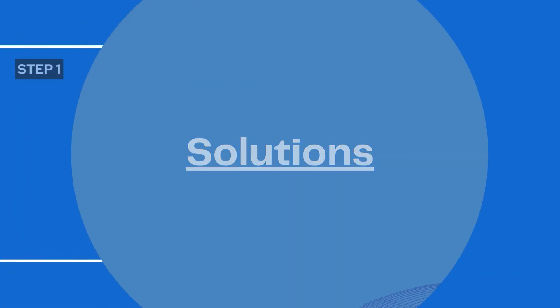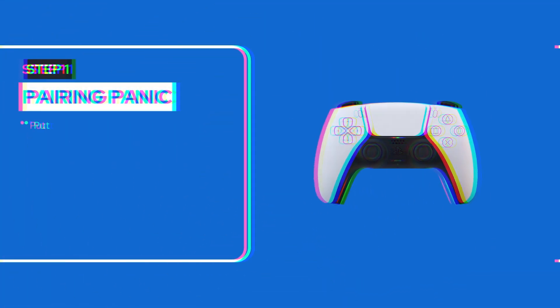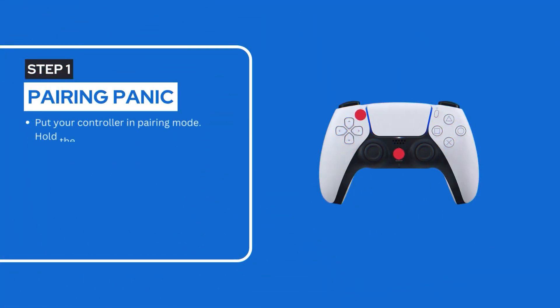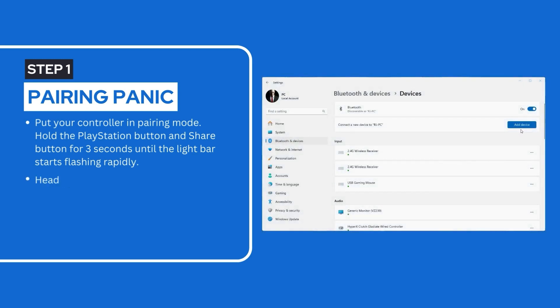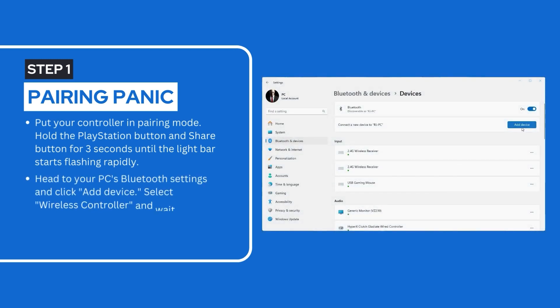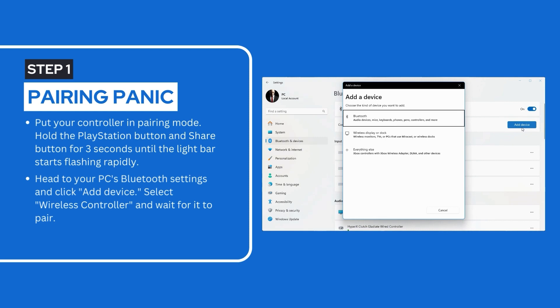Step 1: Pairing Panic. Put your controller in pairing mode. Hold the PlayStation button and share button for 3 seconds until the light bar starts flashing rapidly. Head to your PC's Bluetooth settings and click add device. Select wireless controller and wait for it to pair.